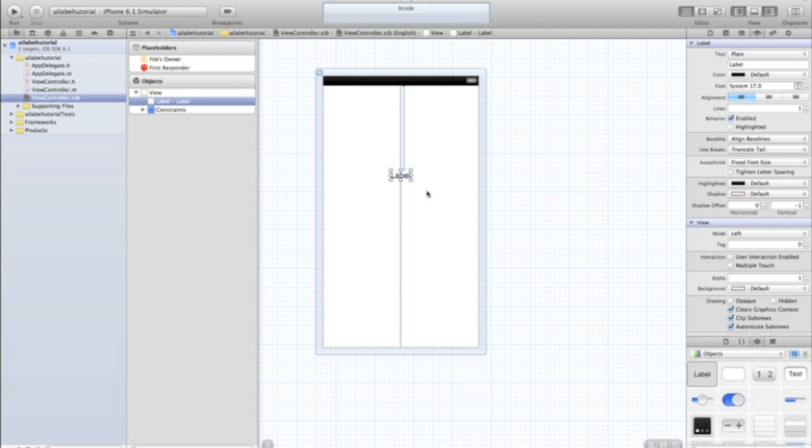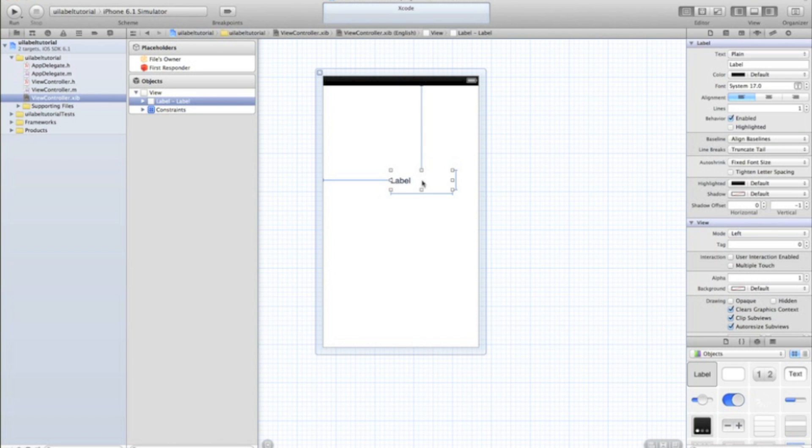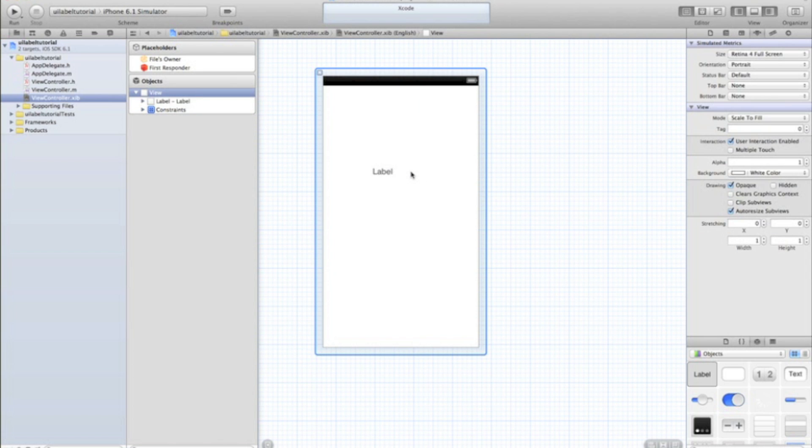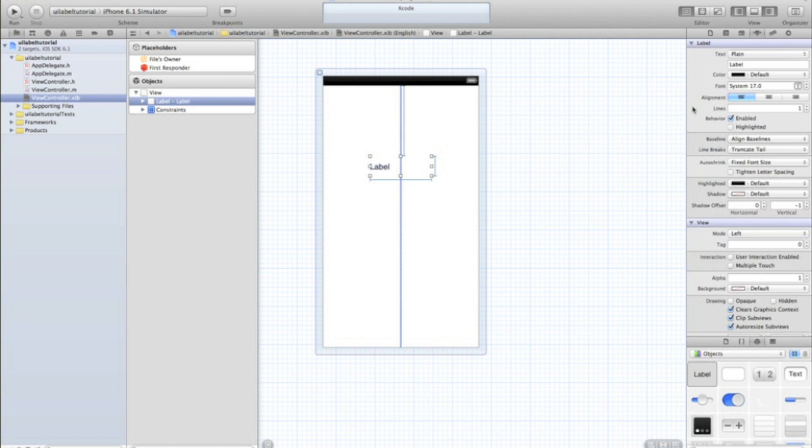And we're also going to be looking at text fields today in case I forgot to mention that and how to set the contents of the text field to be the contents of the label. So let's make the label a bit bigger and I'm going to center it and make the text a bit bigger.